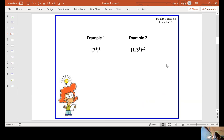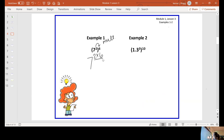Example one. We raise a power to a power, and that means we multiply. Seven is my base — it remains the same. I take my exponents and I multiply them. Two times six is 12. I leave my base of seven.